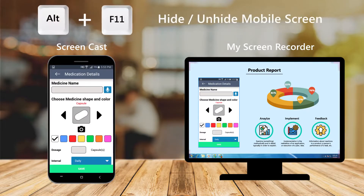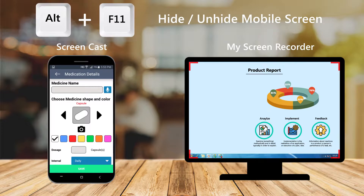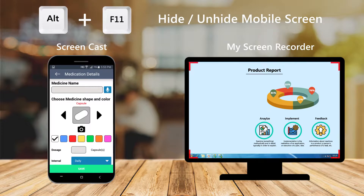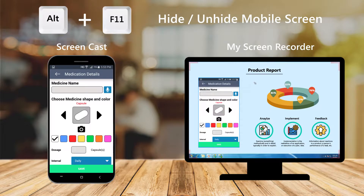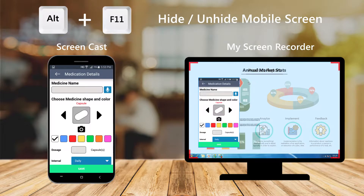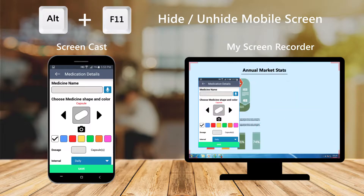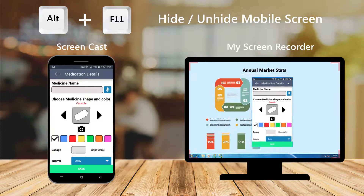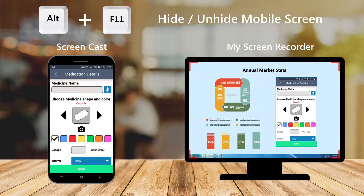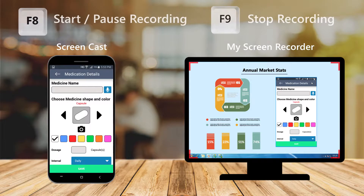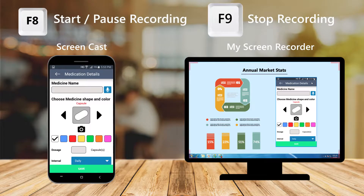Use this hotkey combination to hide or display the mobile screen. You can change its position on the PC screen while the recording is in progress. You can also start, pause and stop the recording process using the hotkeys.